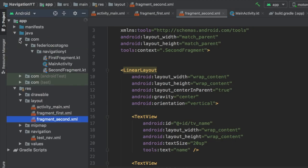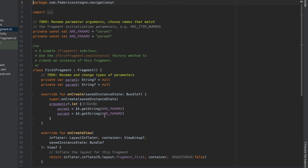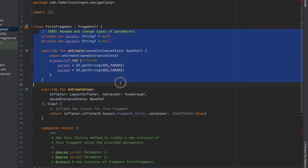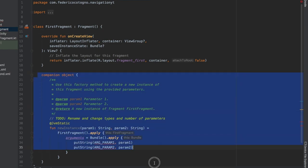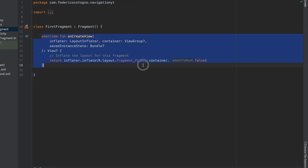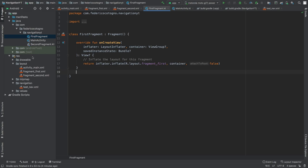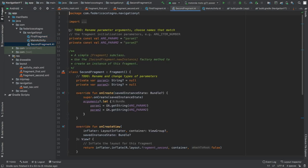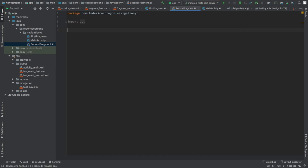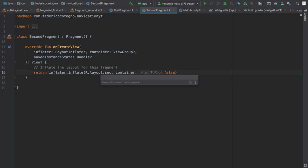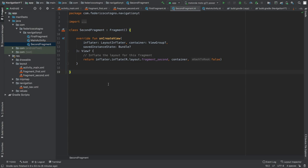Open the Java folder. You'll see the two fragments with a lot of auto-generated code we won't use. Remove the section above the class, and everything around onCreateView except the onCreateView itself. Do the same for the second fragment — copy, paste, rename it to SecondFragment, and change the layout reference to fragment_second.